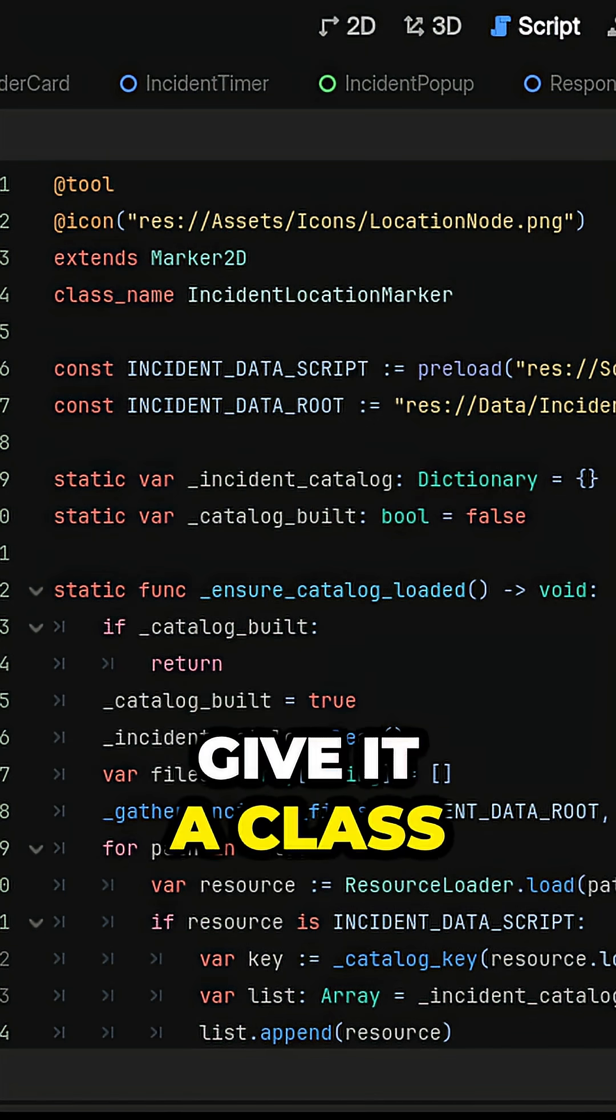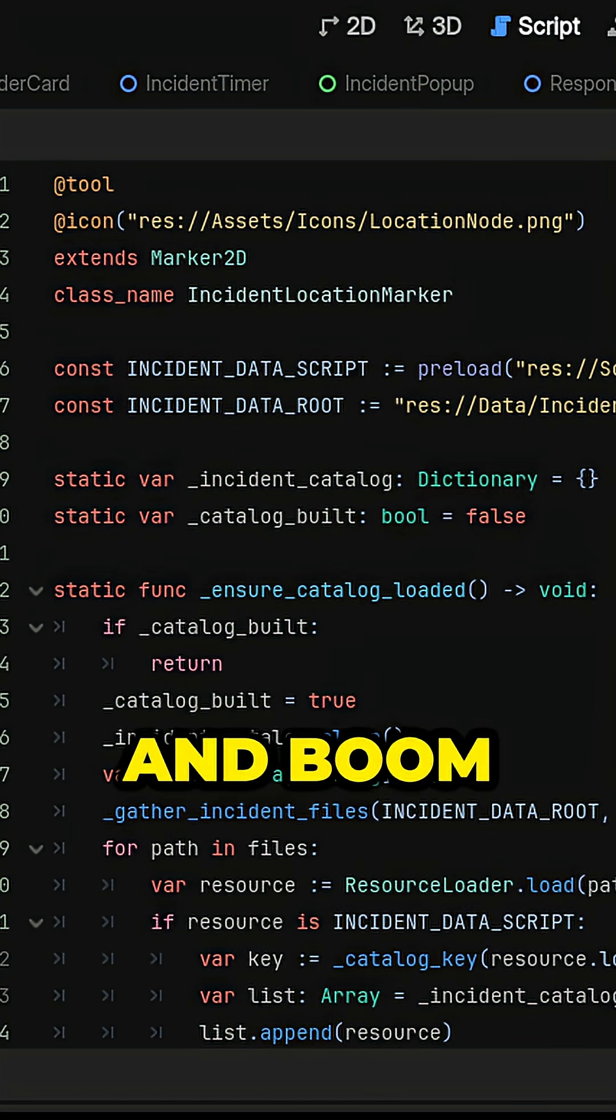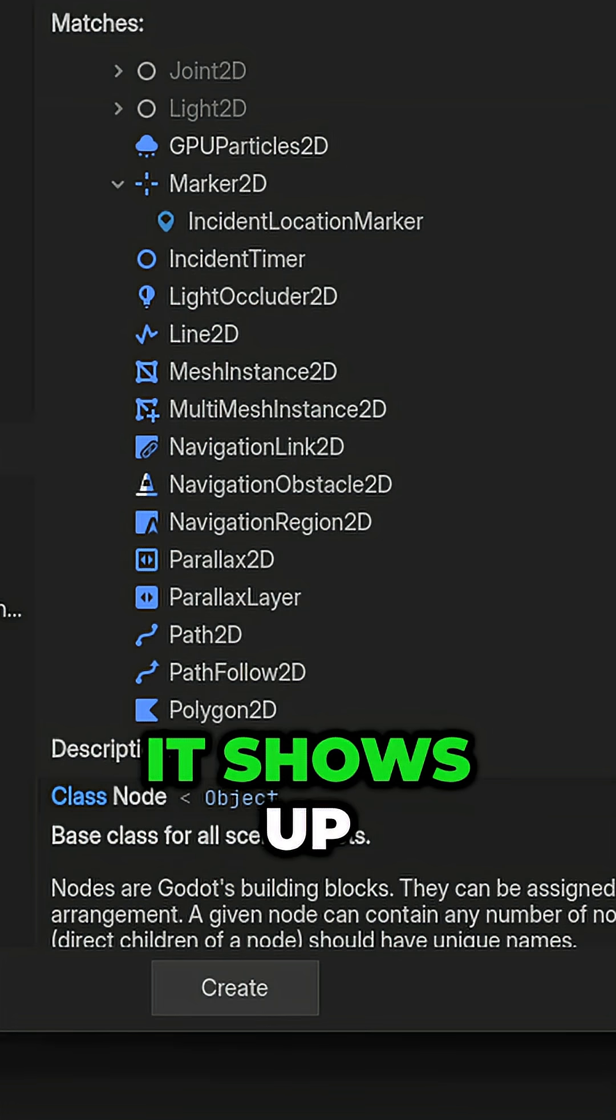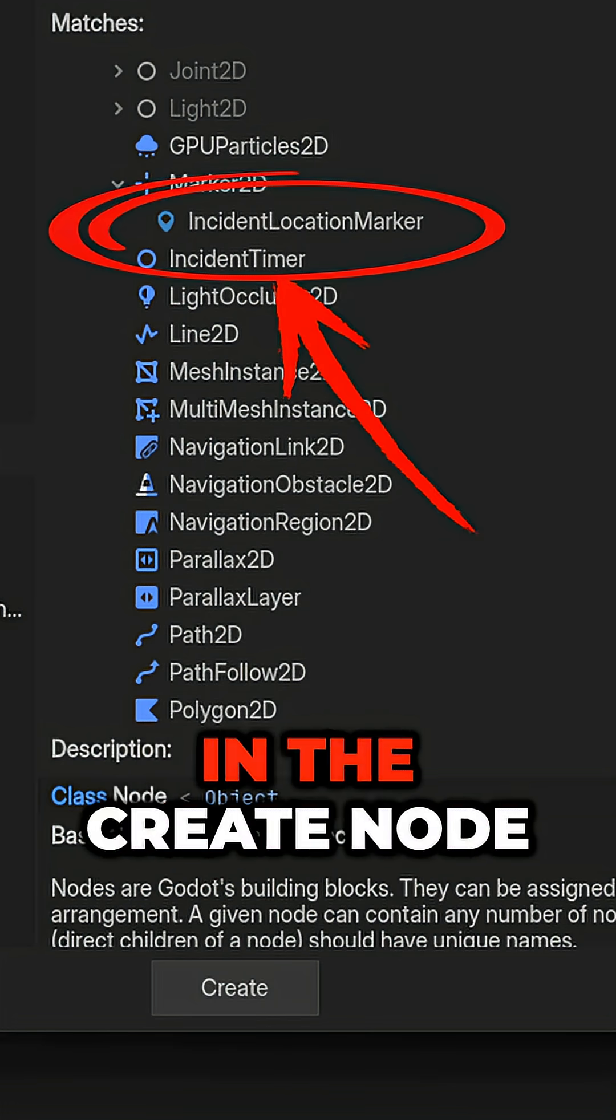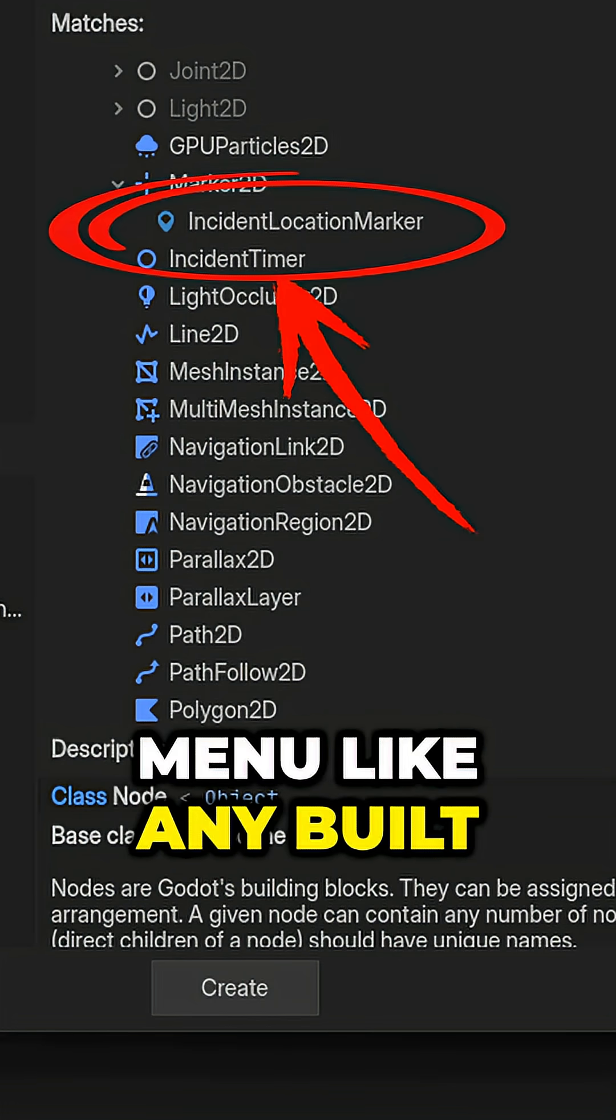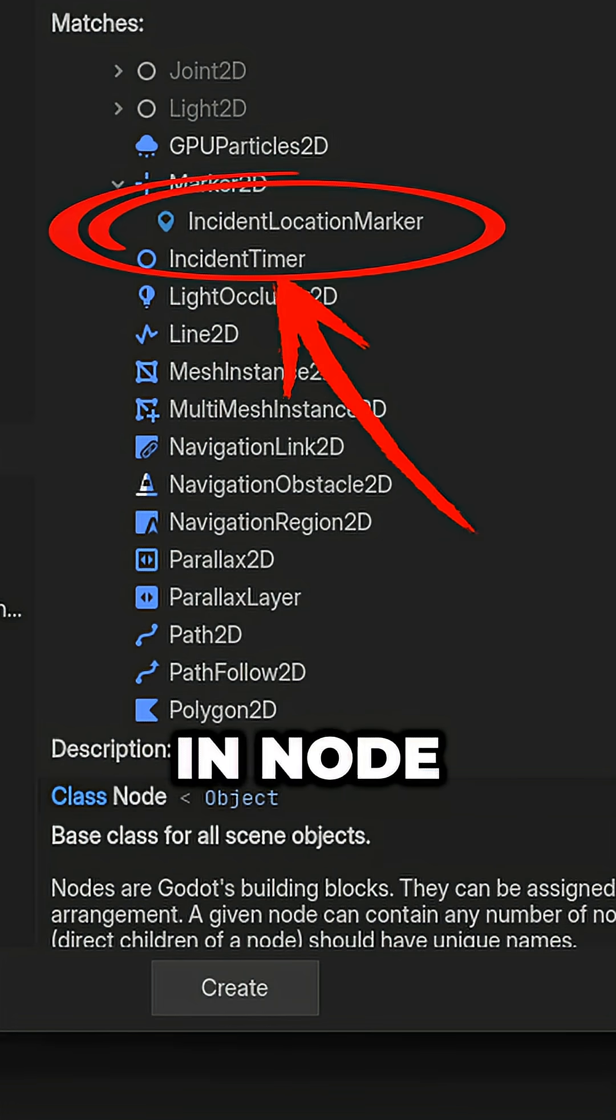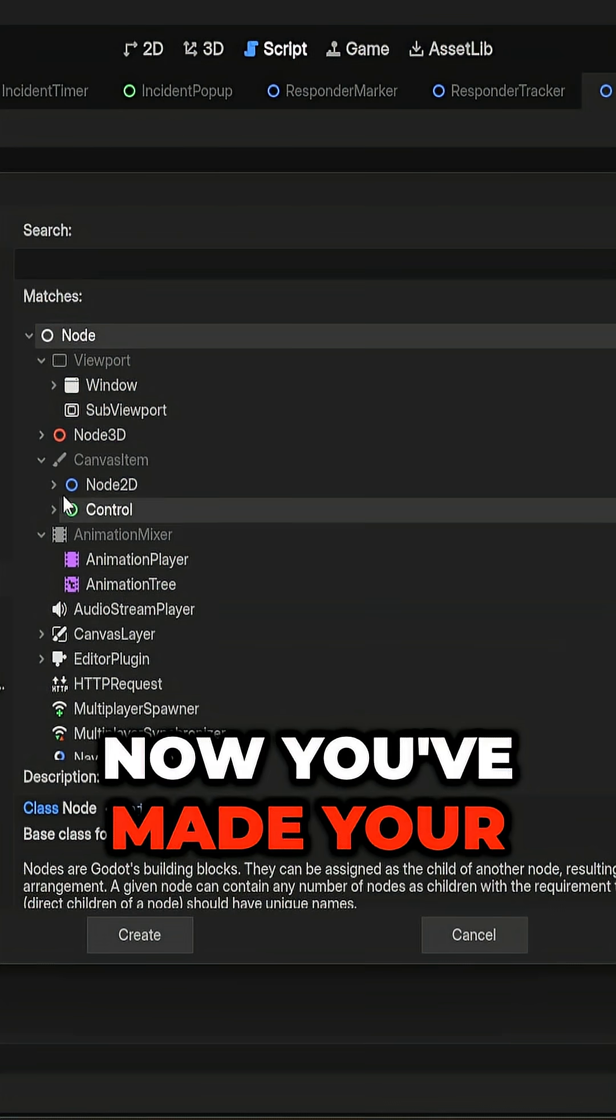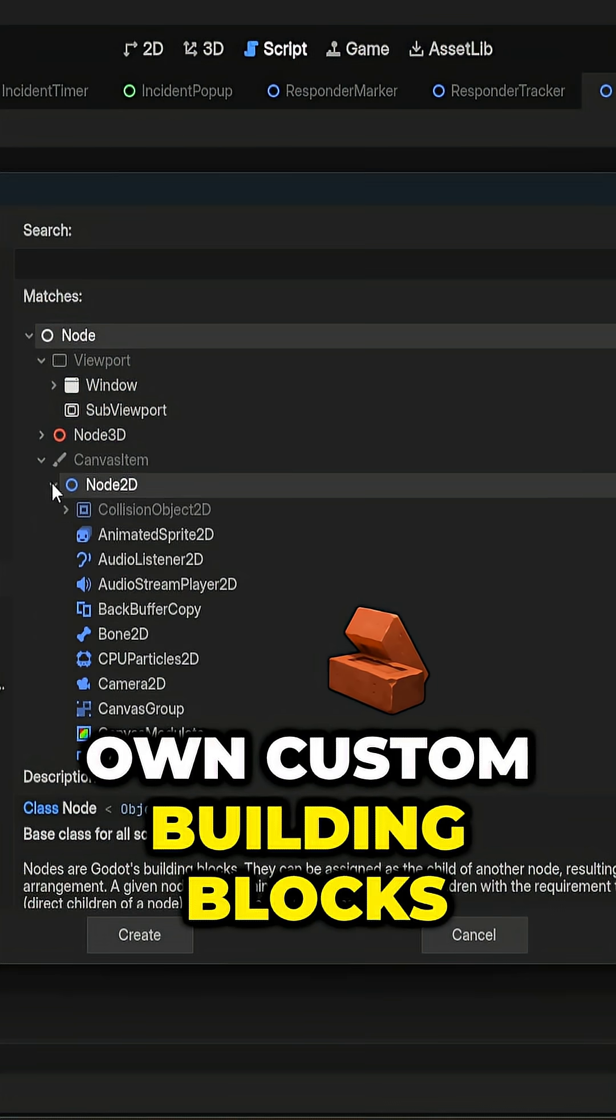Give it a class name, give it an icon, and boom. It shows up in the Create Node menu like any built-in node. Now you've made your own custom building blocks.